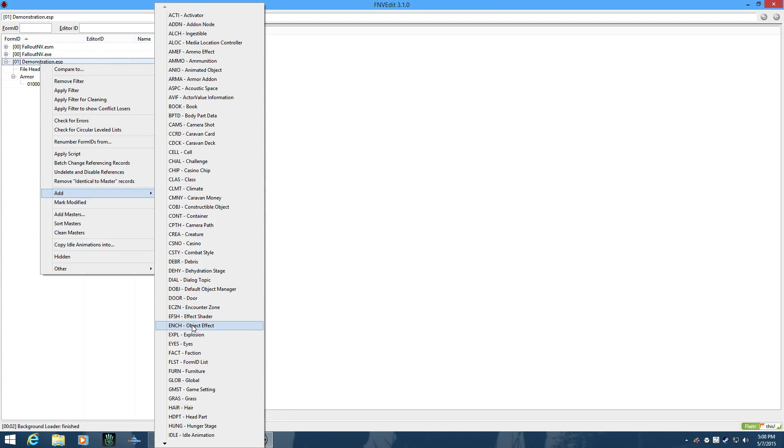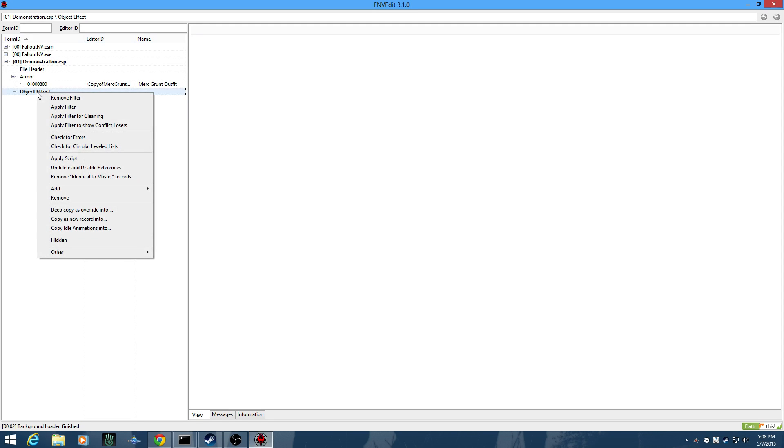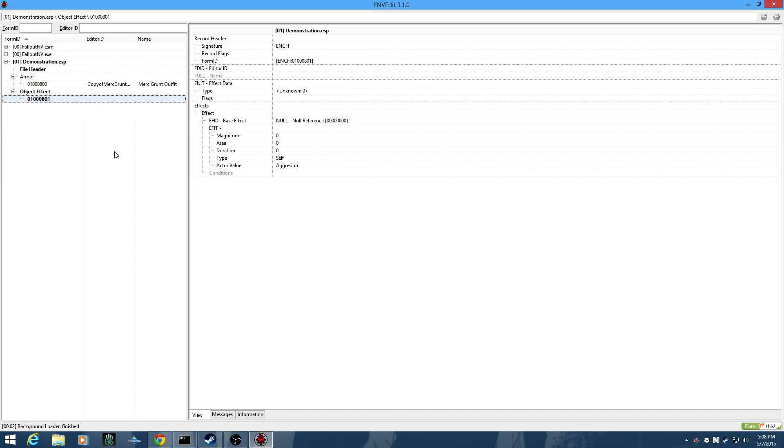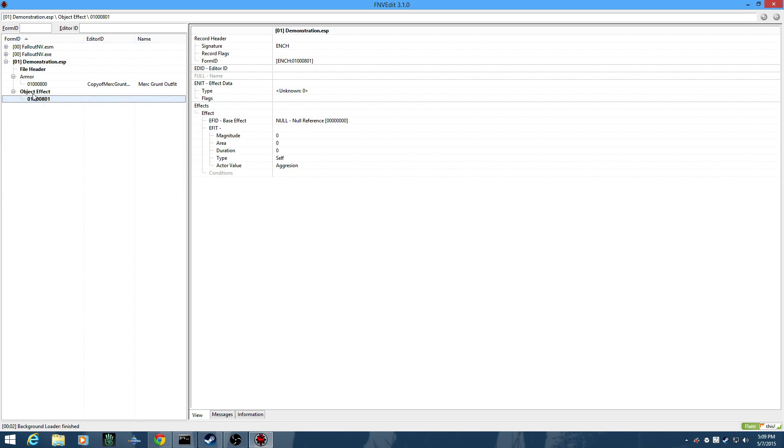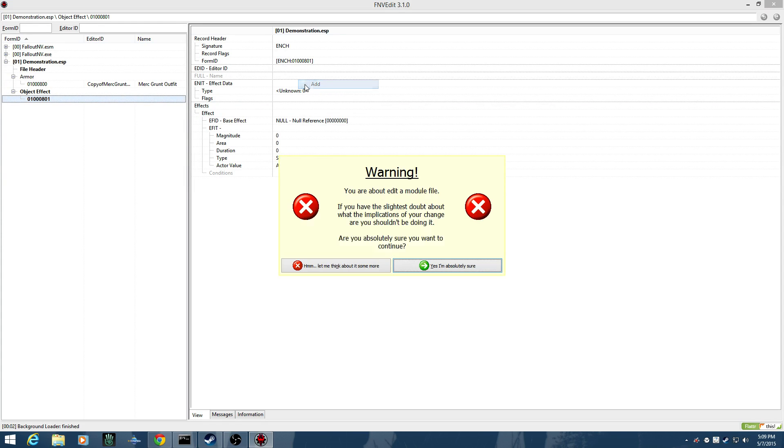There it is, Object Effect Enchantment as they call it. And since there aren't any currently existing, we're going to say Add an Object Effect to it. And accept the item ID that they gave us already. If you're using an existing plugin that might already have some of these existing, you won't have to actually add that tree to it.